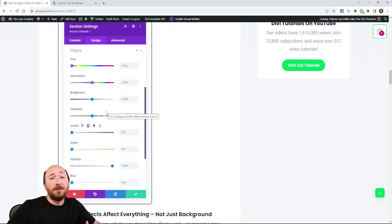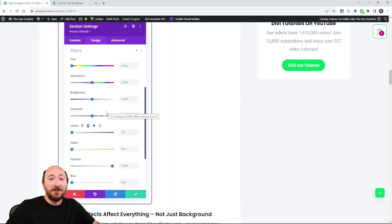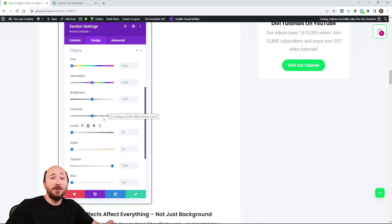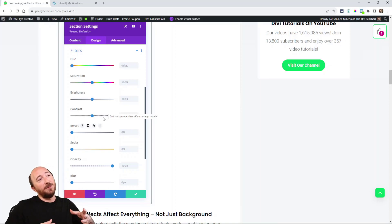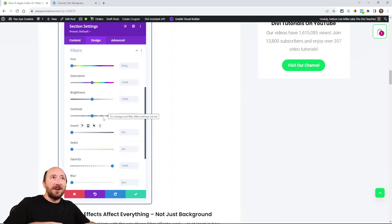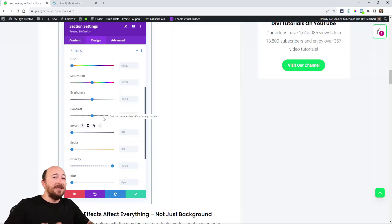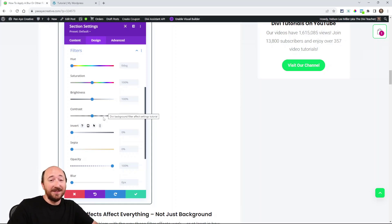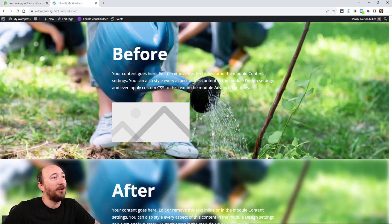If you think, oh, I'm going to put a blur on a background image, no, it also affects any text or images or buttons or whatever modules you have in that section. So even though you're applying the effect to the section, I guess it kind of makes sense. It's not the result you're expecting and so what's the solution and today I have that.